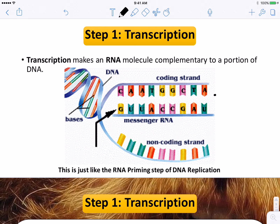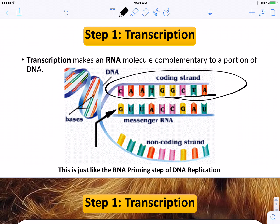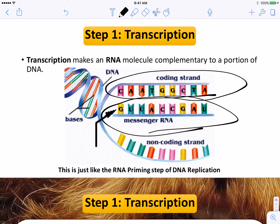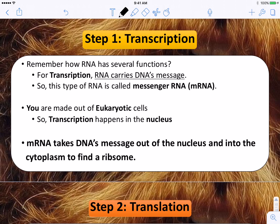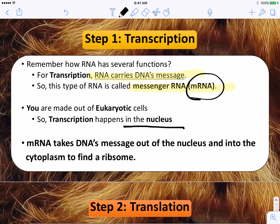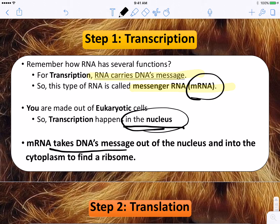Transcription. Here's DNA — it's telling the story: this is what you're going to look like, this is how you're going to act. The messenger RNA comes and it transcribes the message. It's all the same except for those U's — RNA doesn't have T's, it has U's, so it's going to pair up a U with each A. Then it's going to take that out of the nucleus. So mRNA carries DNA's message — that's why this type of RNA is called messenger RNA, M for messenger. Transcription is going to happen in the nucleus, and then mRNA takes DNA's message out of the nucleus and into the cytoplasm so it can find a ribosome.